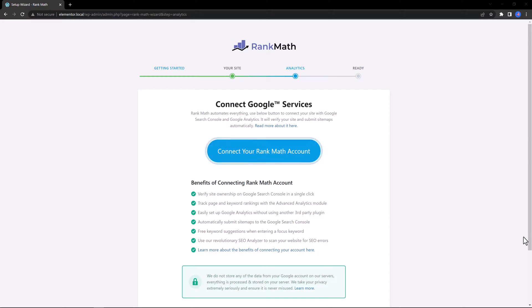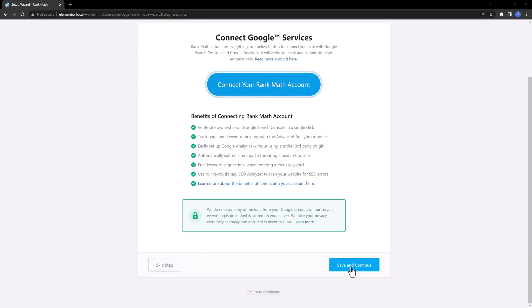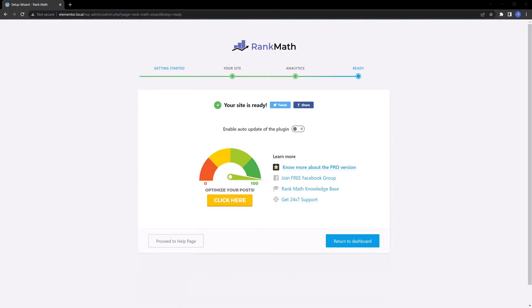A sitemap is simply a file where you provide information about the pages, videos, and other files on your site and the relationships between them. Save and continue and we get this screen message that the site is ready to be used.